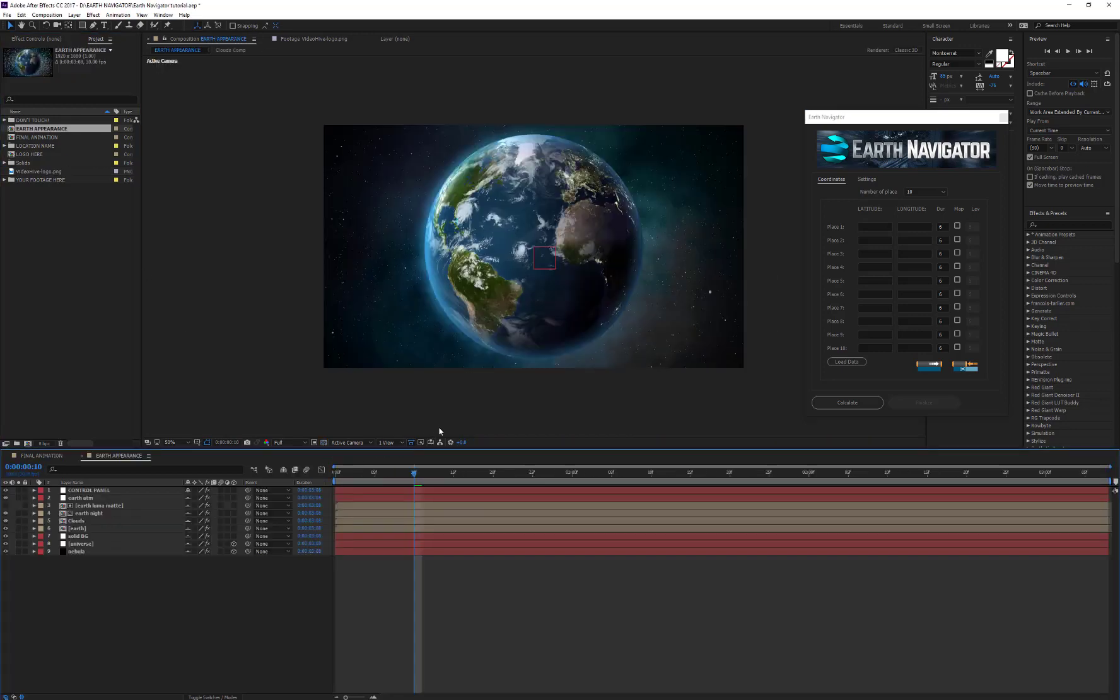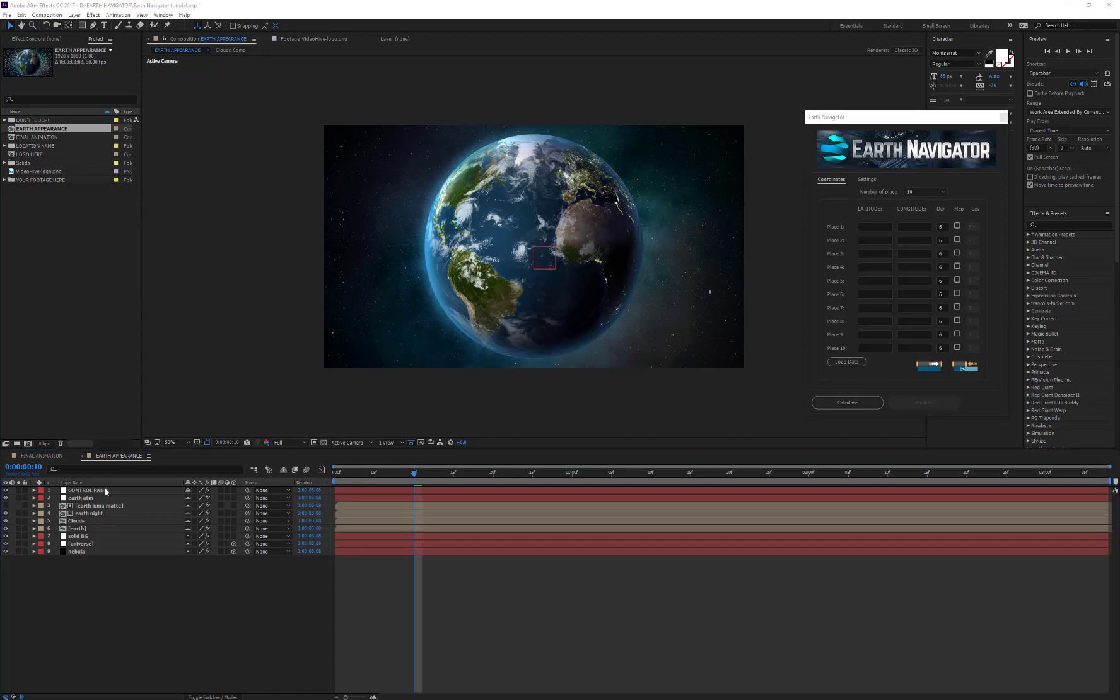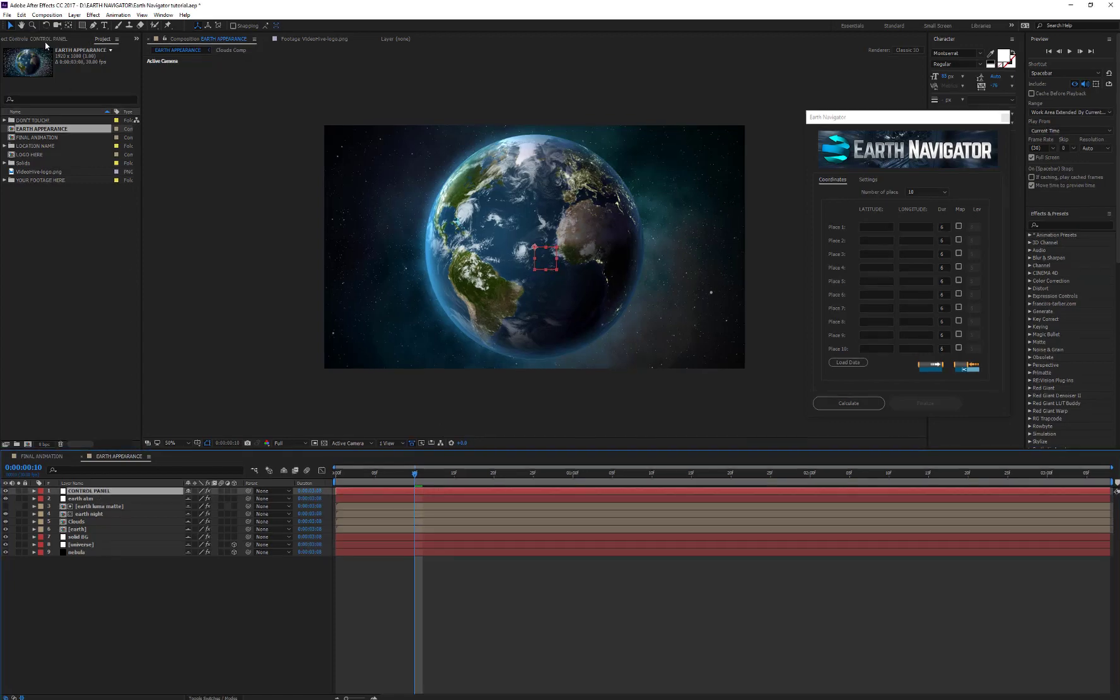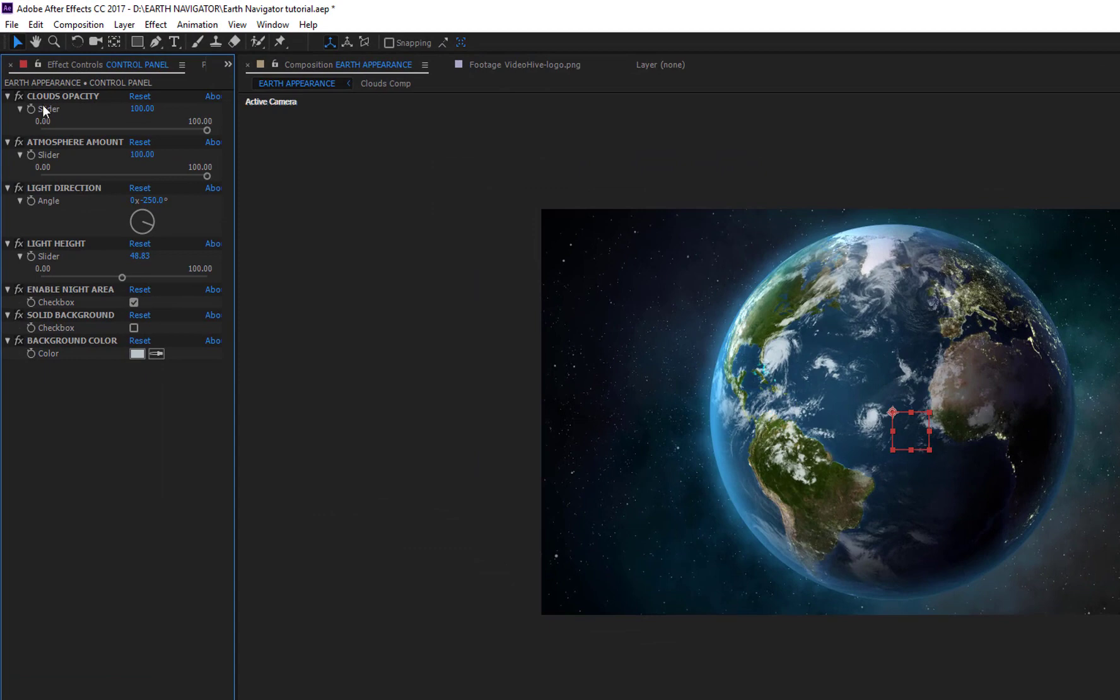Let me show you the available options. Open the Earth Appearance composition, then select the Control Panel layer.